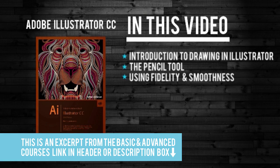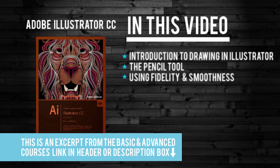Okay guys, something really cool in this one. This is the intro to drawing, just the intro. There's a lot more to drawing, but we're going to do the intro and I'm going to show you how to use the pencil tool and a couple of things within the pencil tool, like fidelity and smoothness.